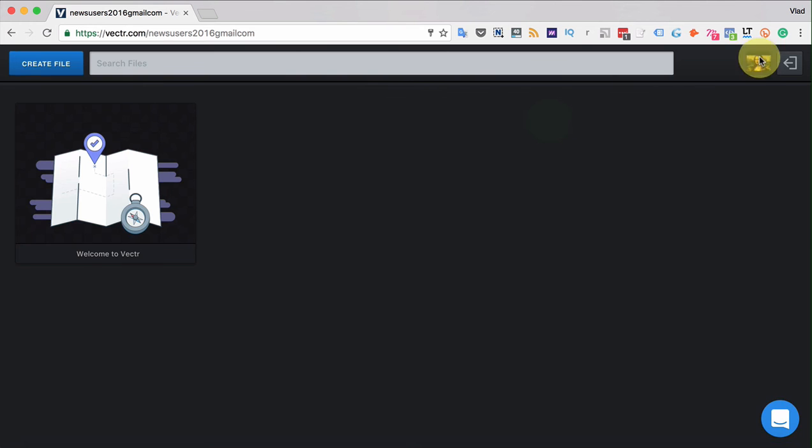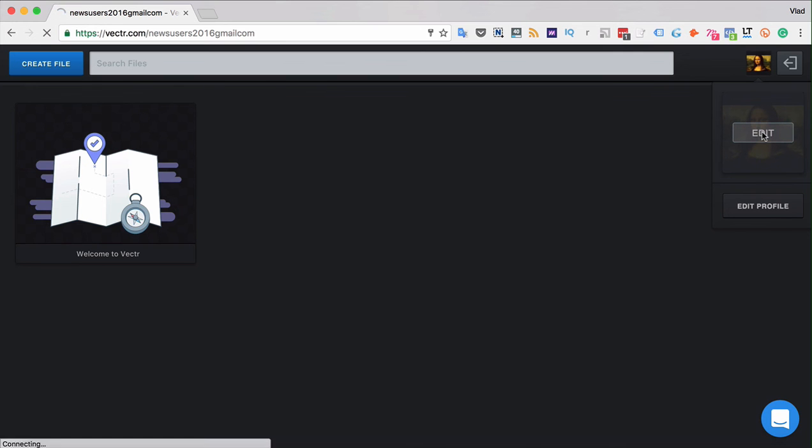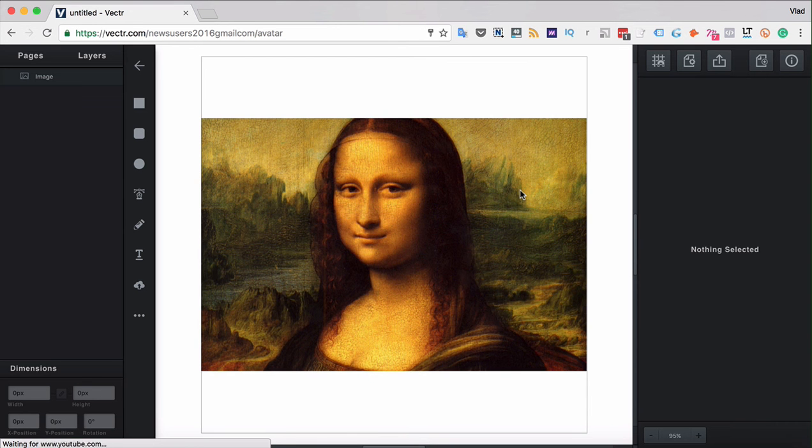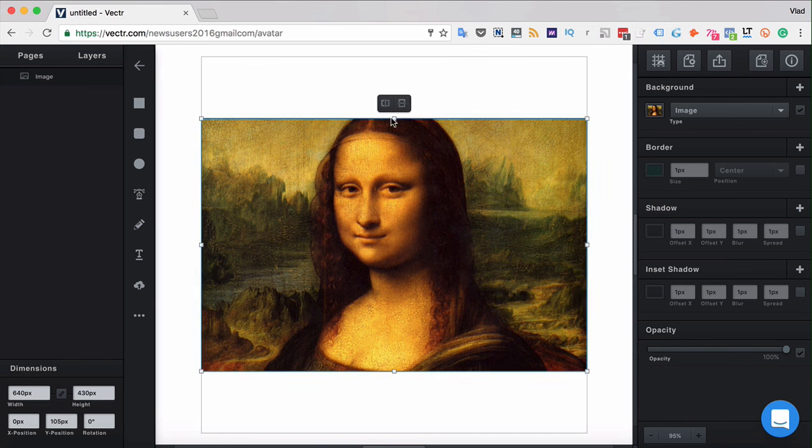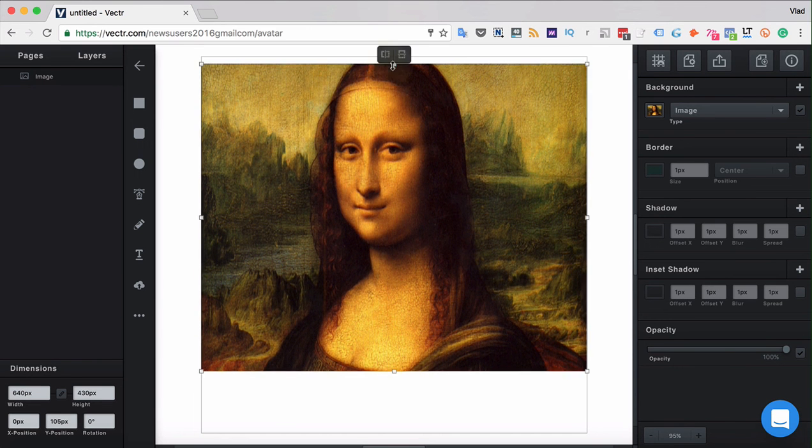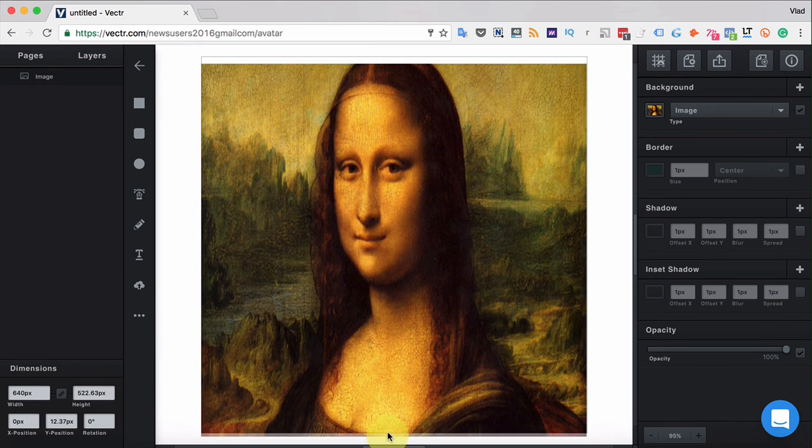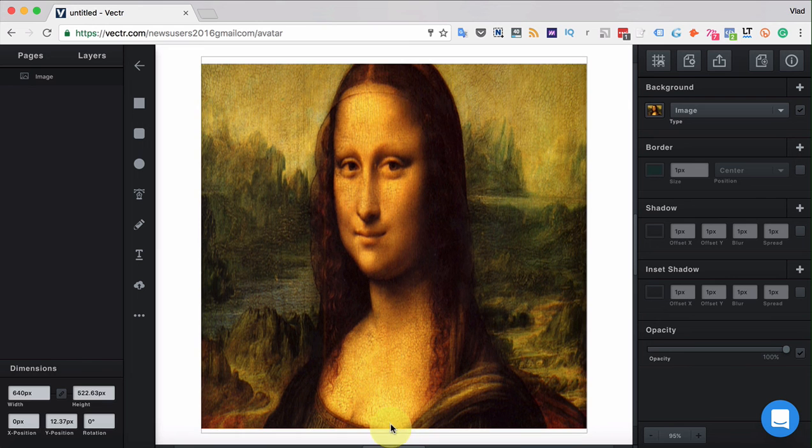If you want to change your avatar click the edit button on your avatar. Vector actually creates a separate project for your avatar and you can simply import over there the images. You can import the images by drag and dropping them and then resizing them according to the canvas size.